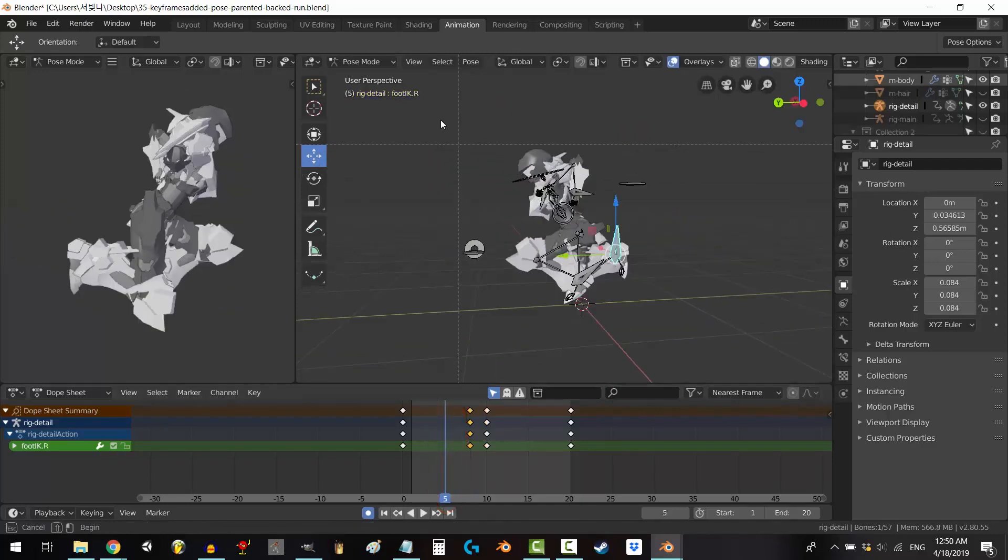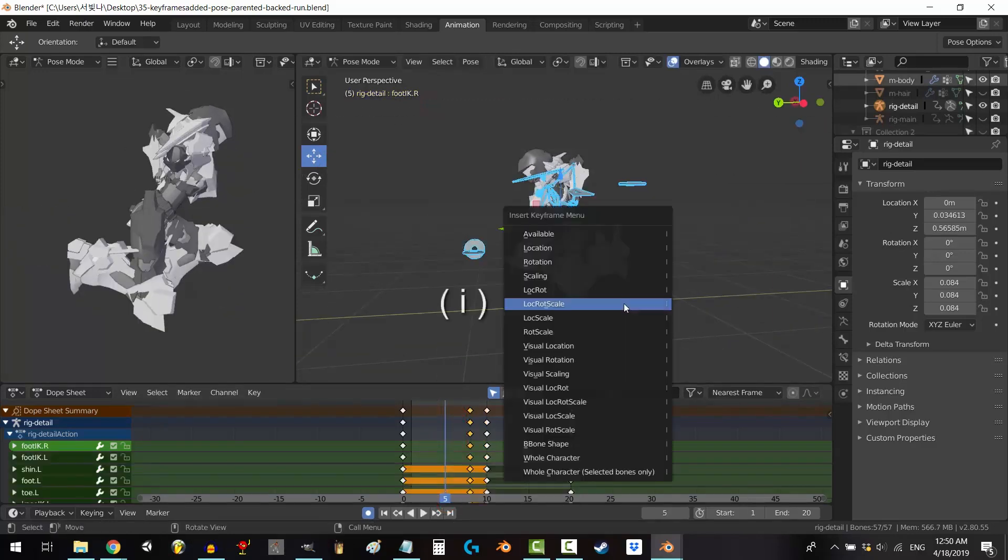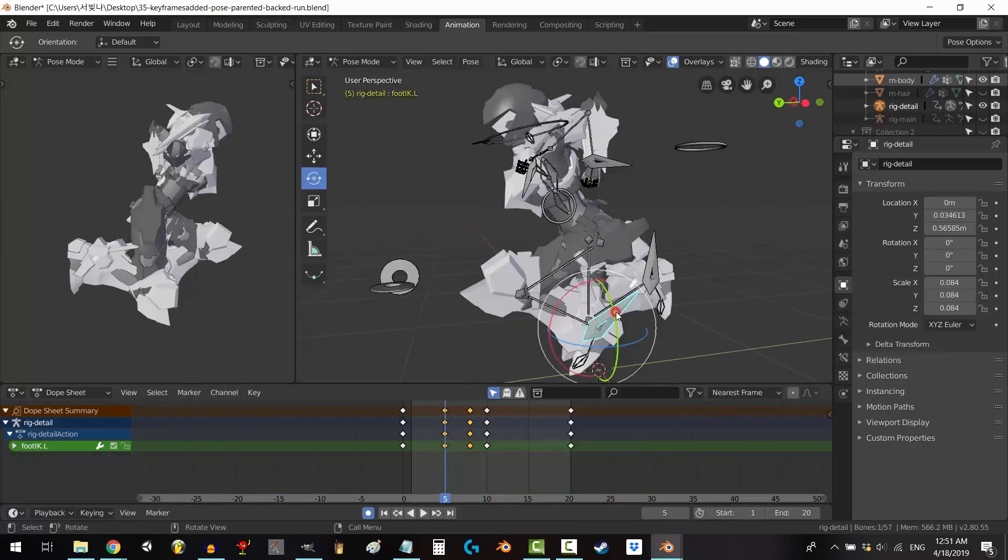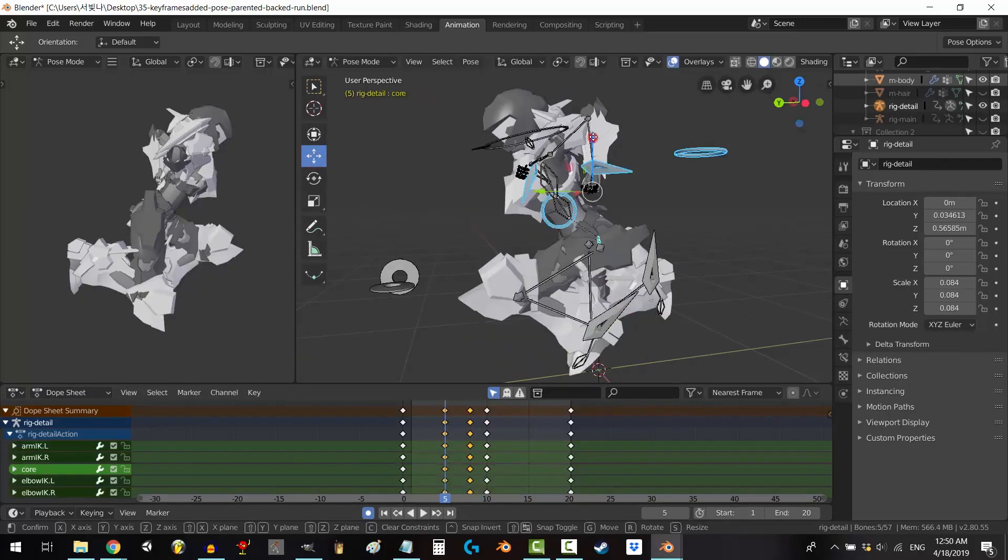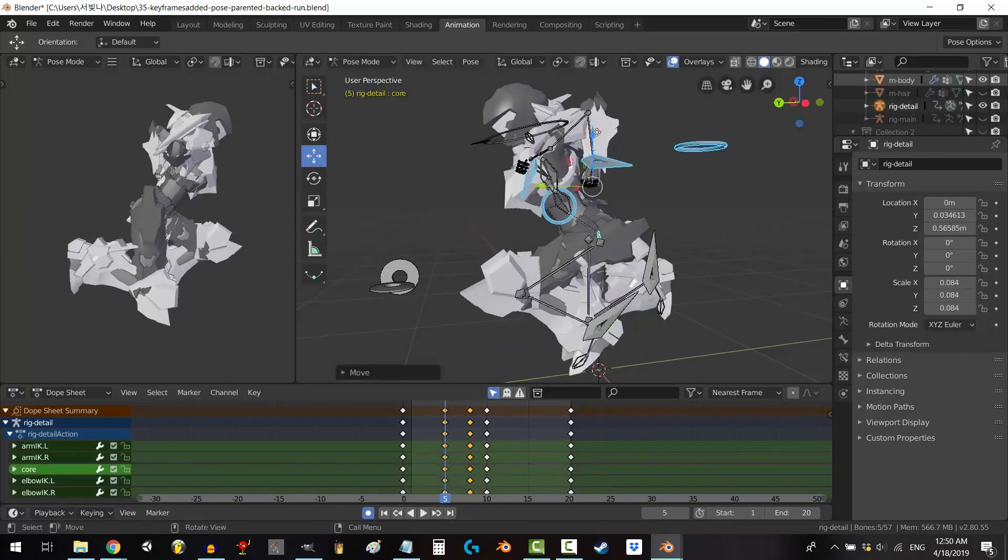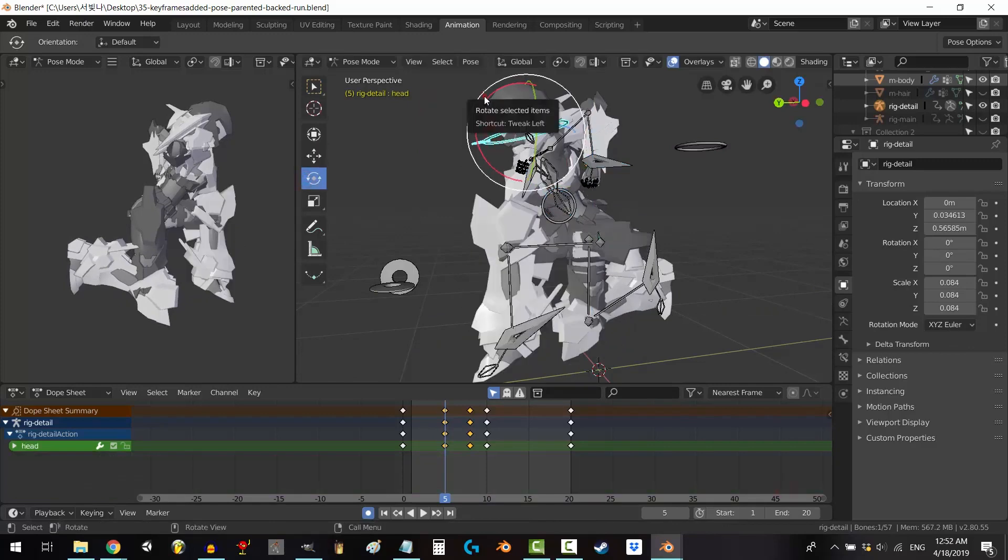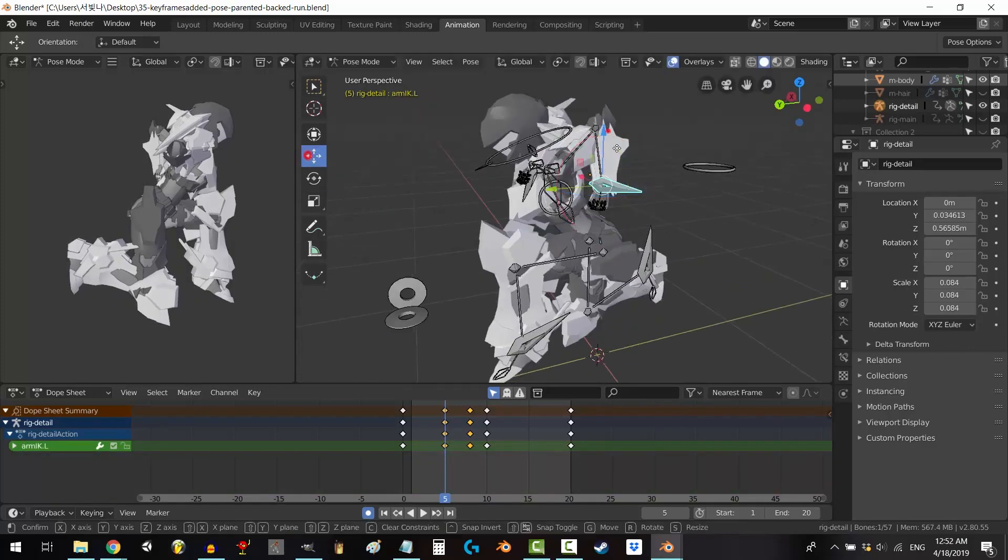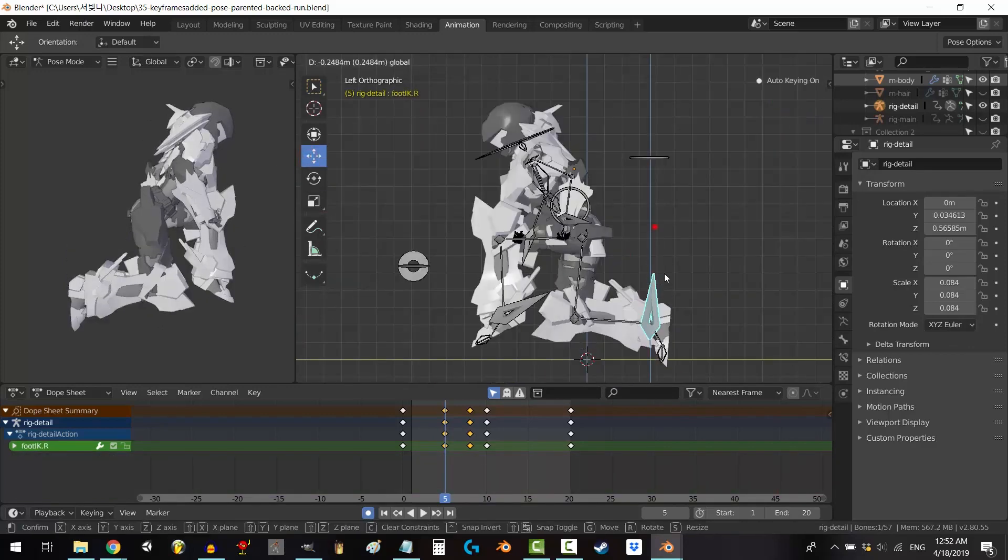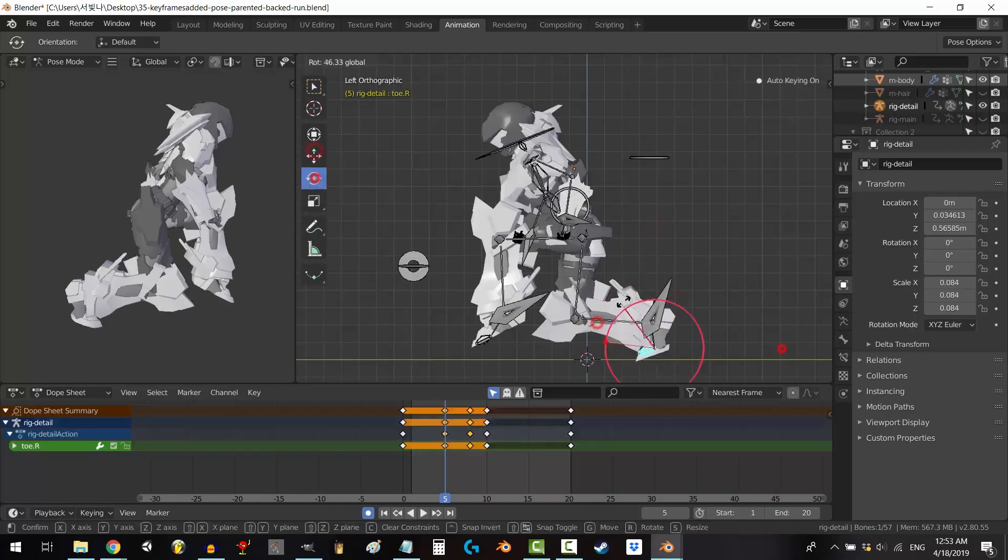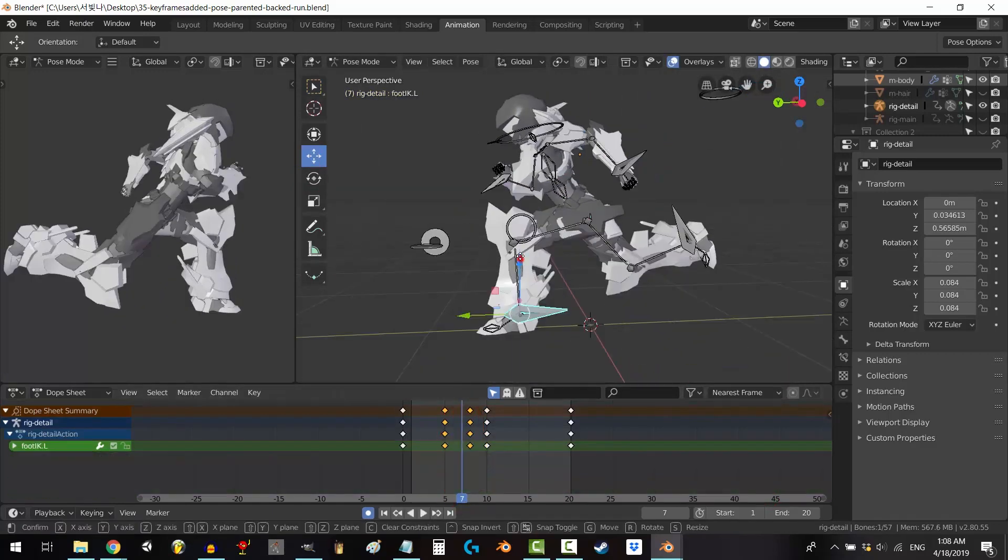Sure, the interface can feel like you're piloting a spaceship at first, but once you get the hang of it, it's smooth sailing. So if you're broke, brilliant, and bursting with jewelry ideas, Blender is basically your digital BFF. No subscriptions, no catch, just pure 3D freedom.